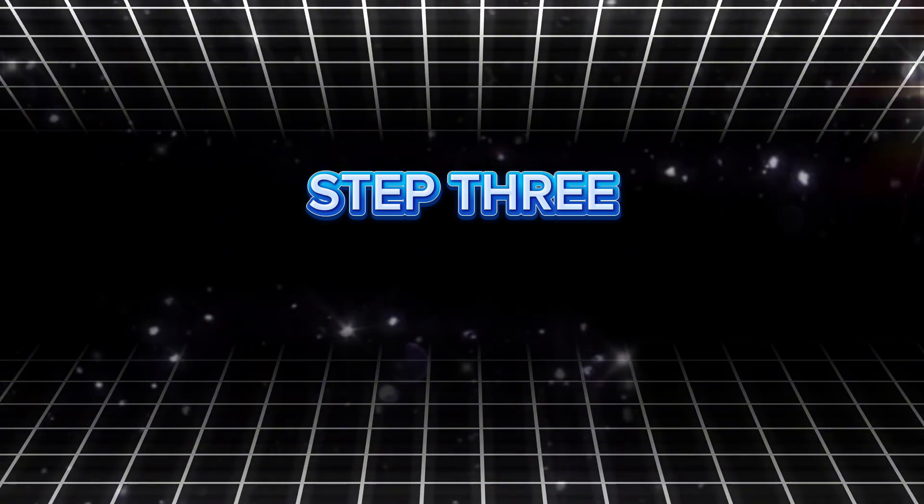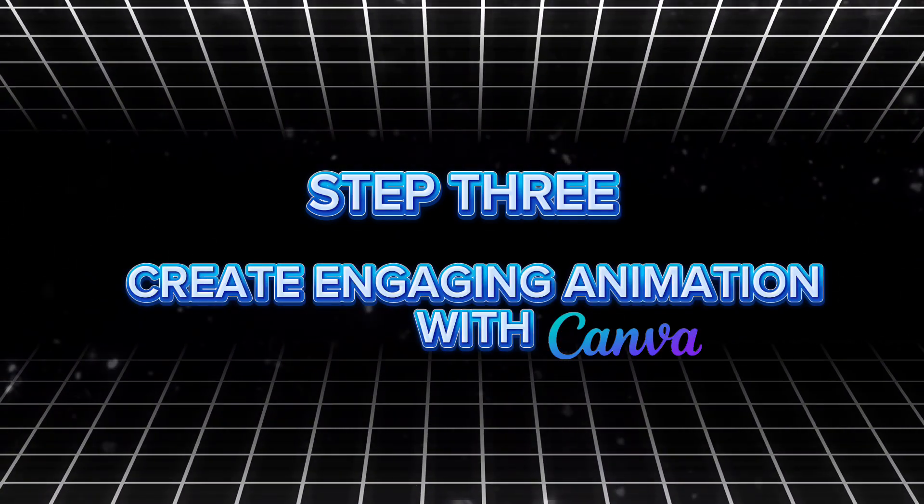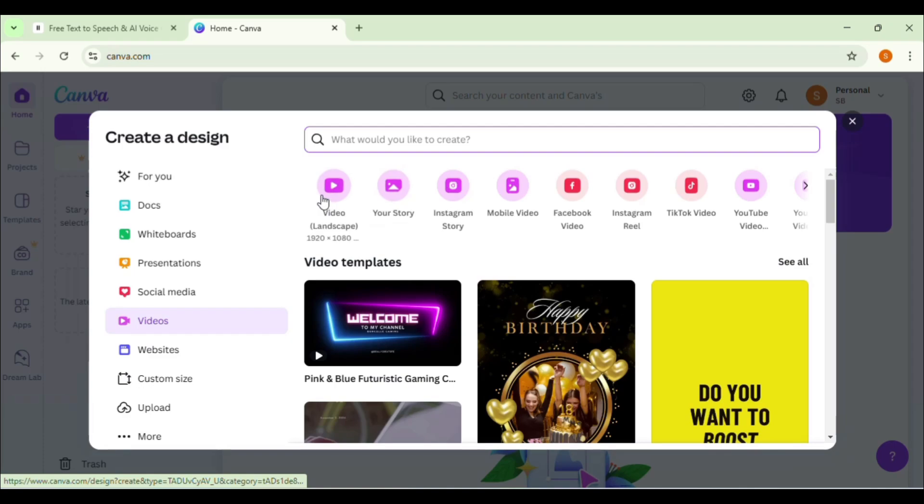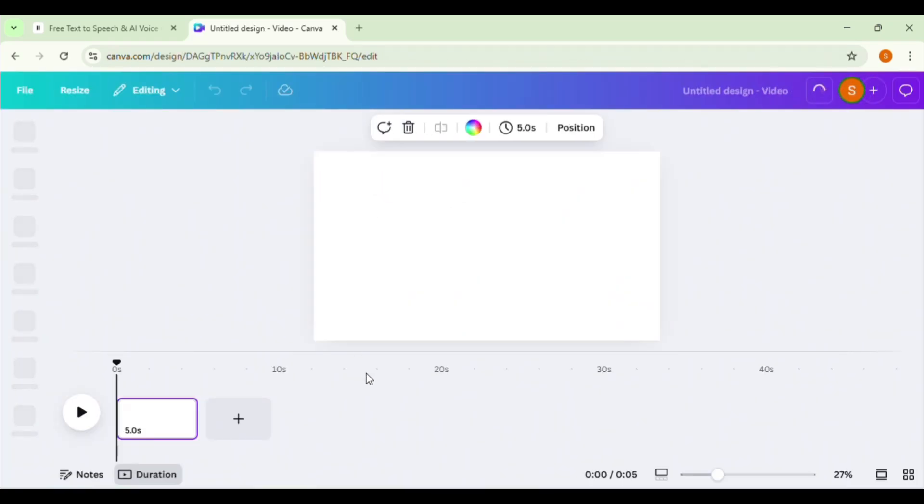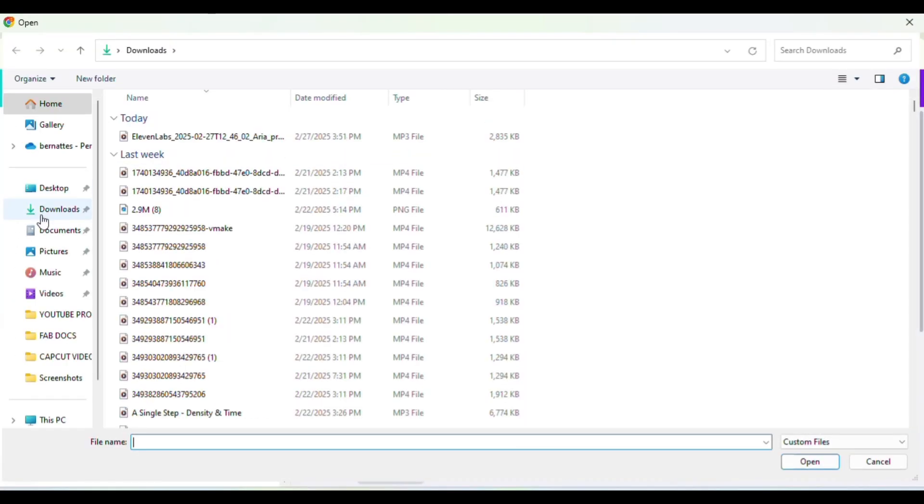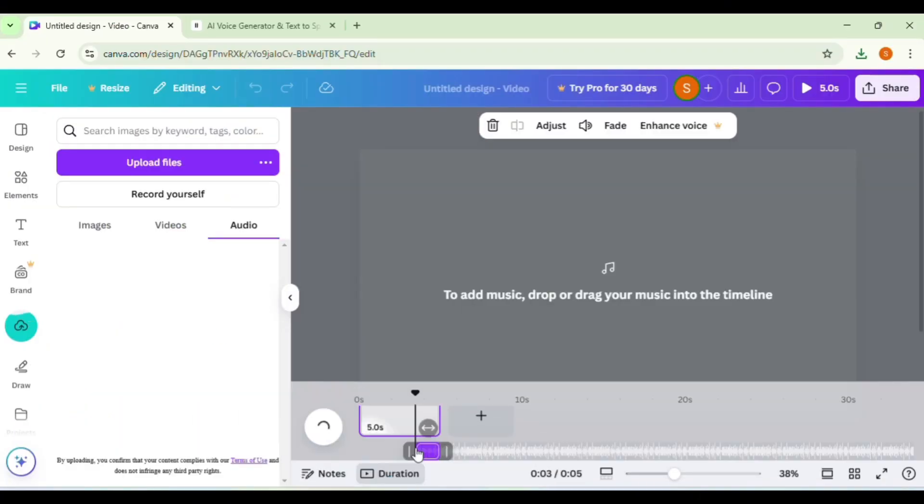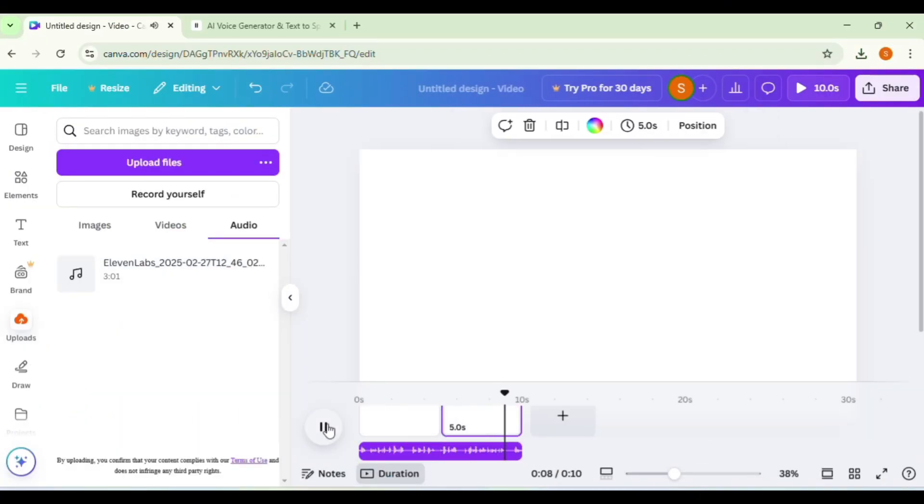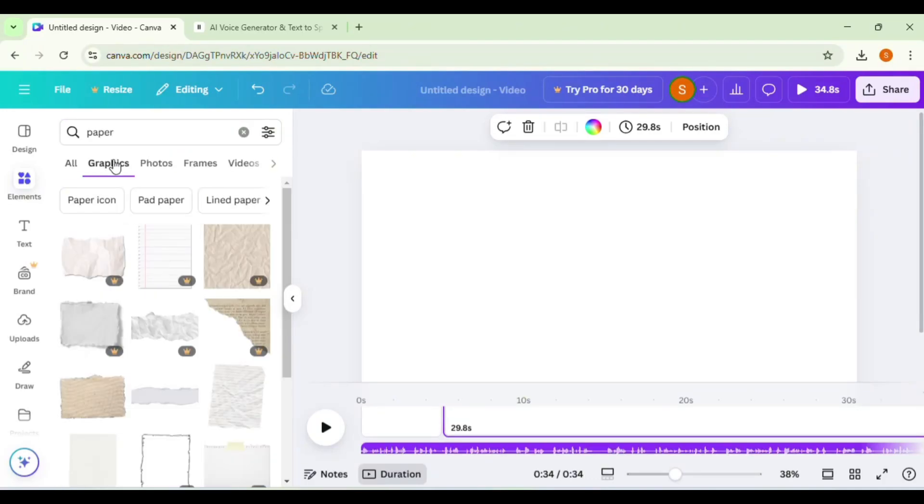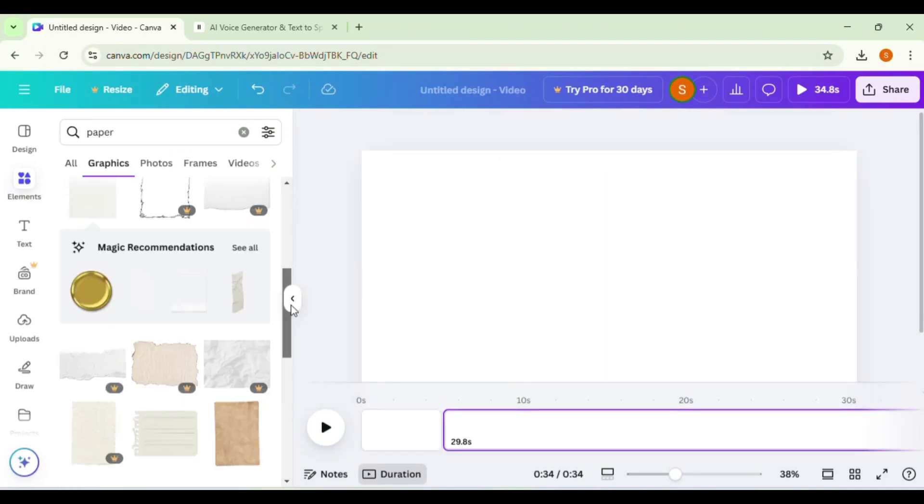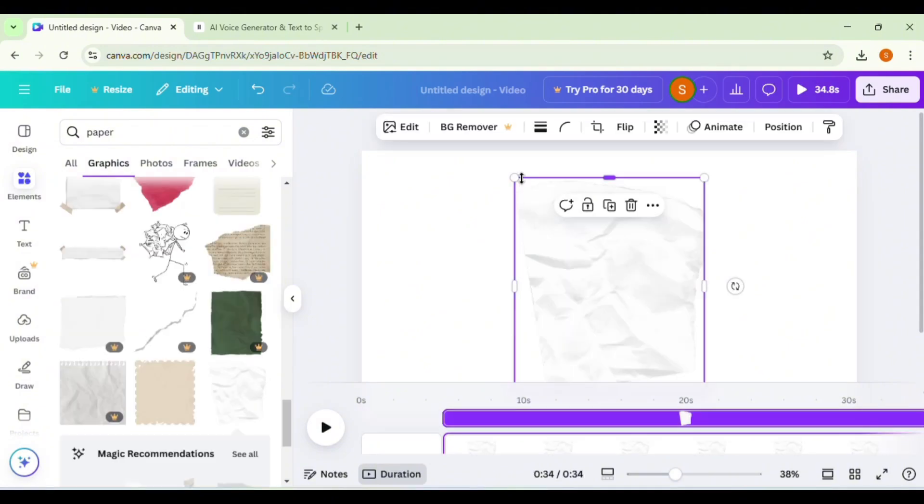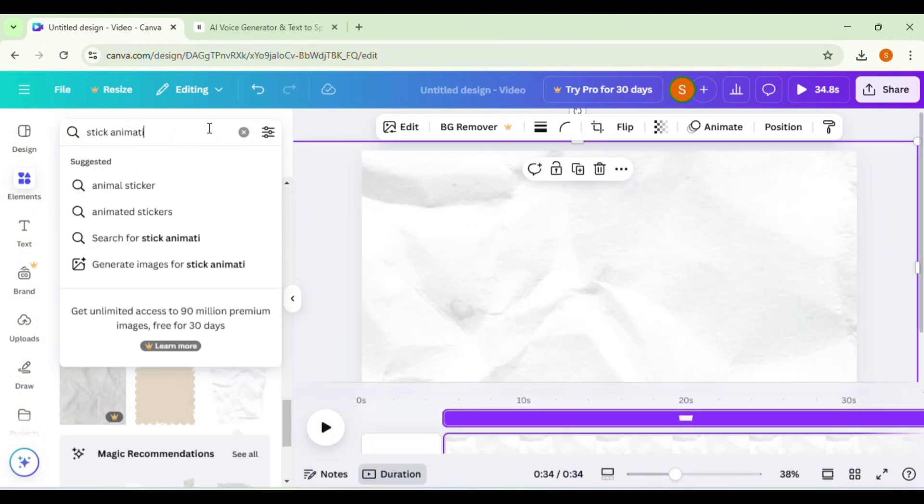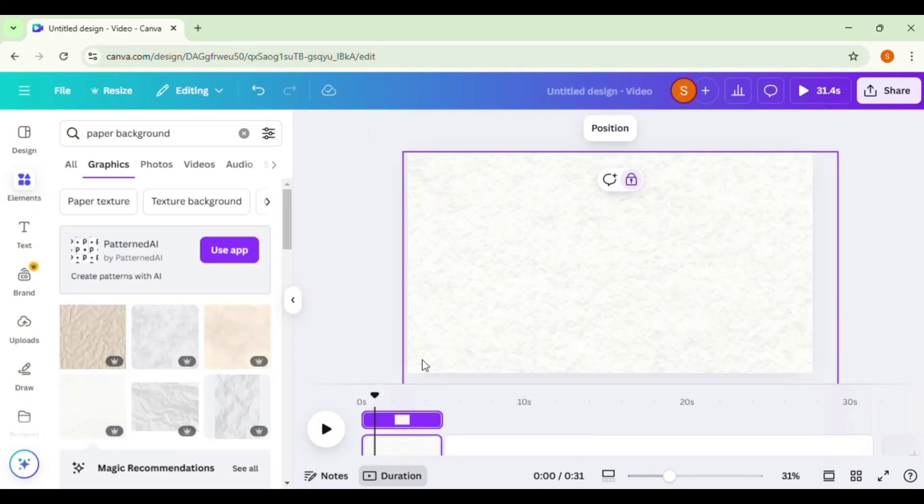Step 3. Create engaging animations with Canva. Here's how. Log into Canva and create a new project. Set the dimensions to 1920x1080 pixels for YouTube standard. Upload your voiceover files to Canva and drag them into the timeline. Adjust the scenes to match the voiceover. Use the Elements tab to find clean, minimal paper backgrounds for your animations. Click on the lock icon to lock the background in place for a seamless edit.